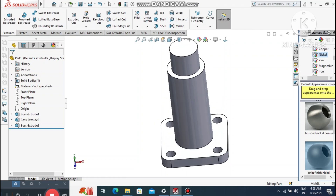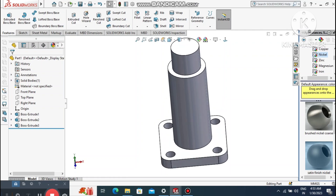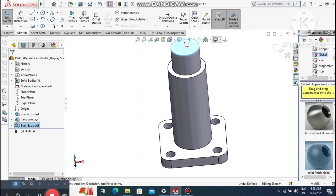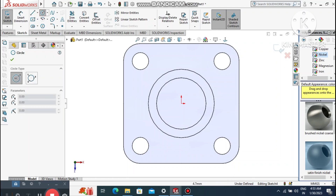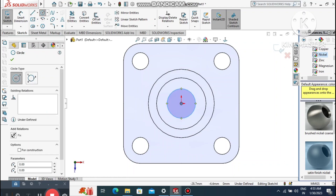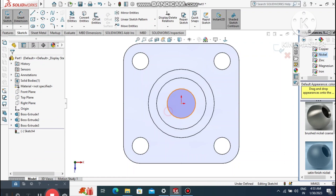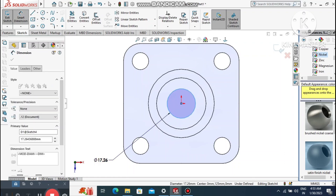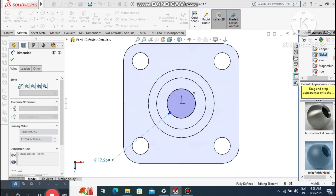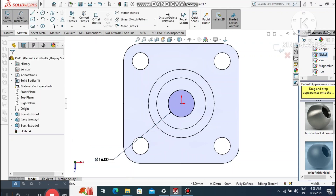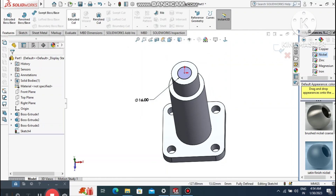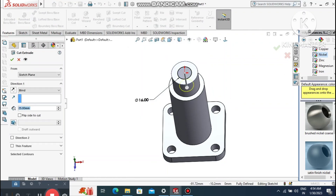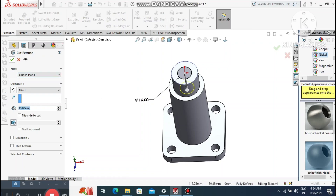Select this face, right-click, sketch normal. Create a circle from this face. Go to smart dimension and make this circle 16 mm diameter. Go to Extruded Cut and make the extruded cut up to 30 mm.